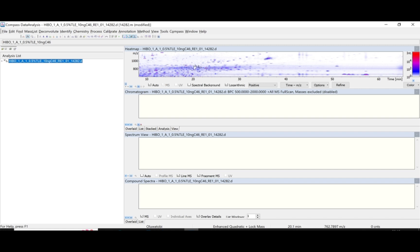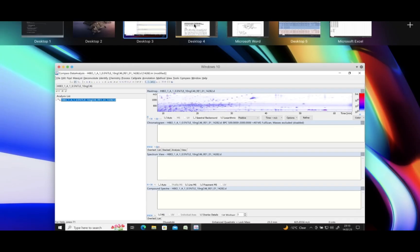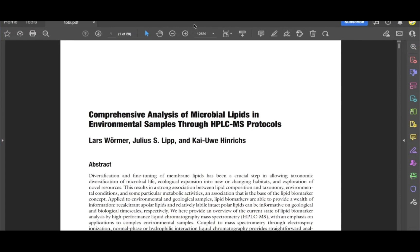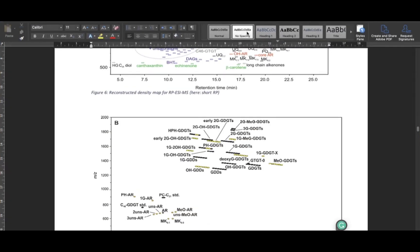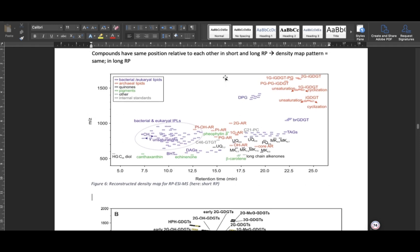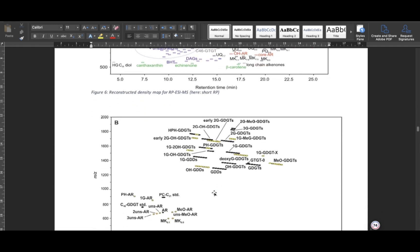To avoid time wasting in trying to determine which signals are compounds and which are noise, we look at a study by Lars et al. 2015. In this study — which you can go through for more understanding — they have been able to come up with a reconstructed density map that shows the mass and retention time for compounds present in samples analyzed in different methods.